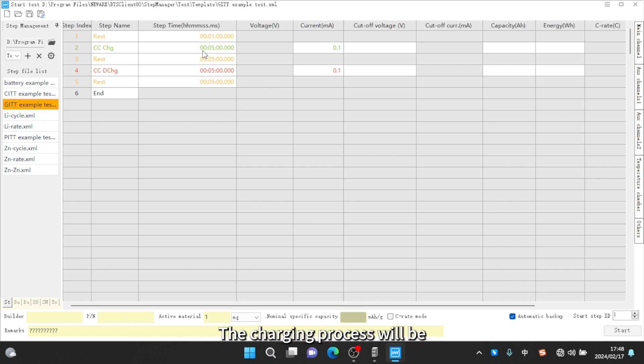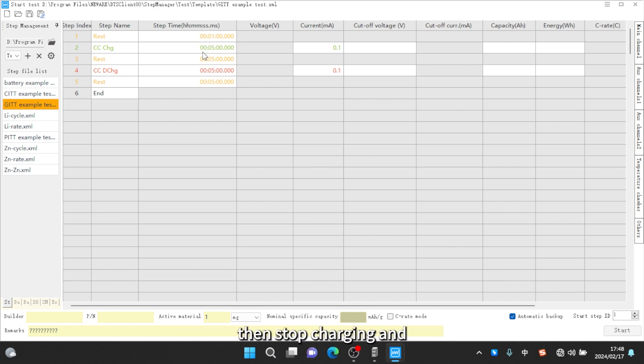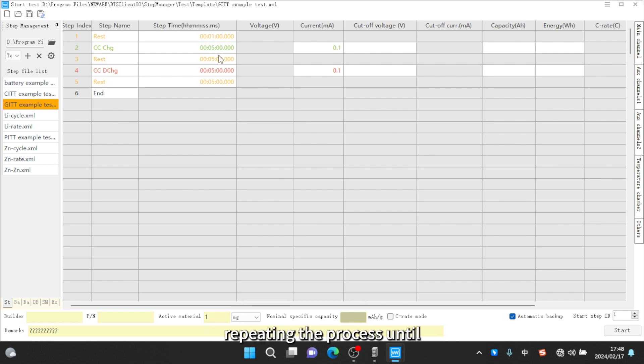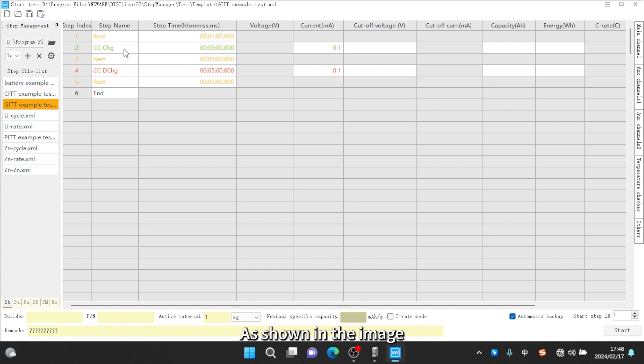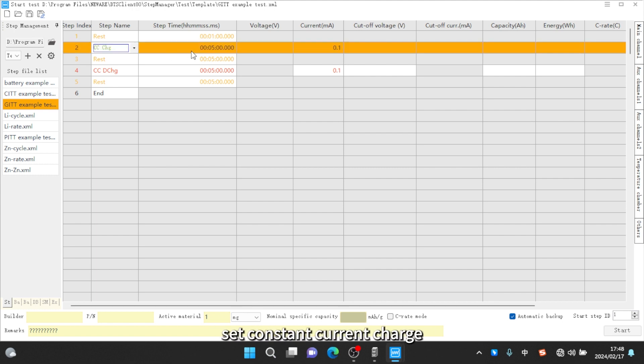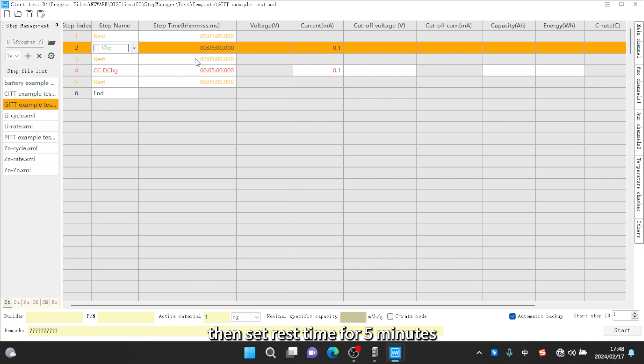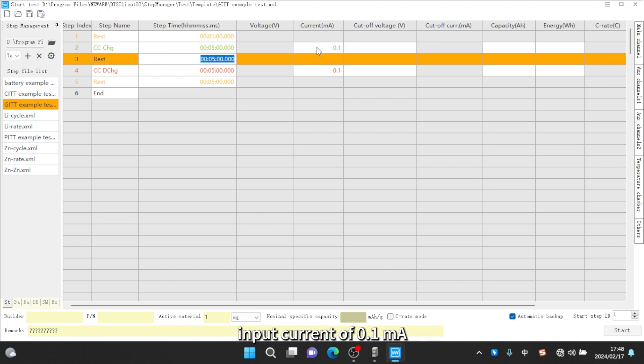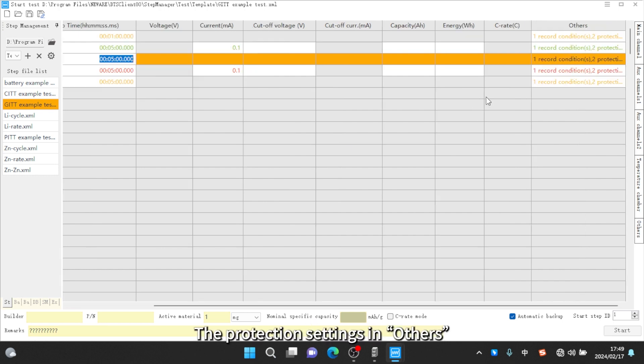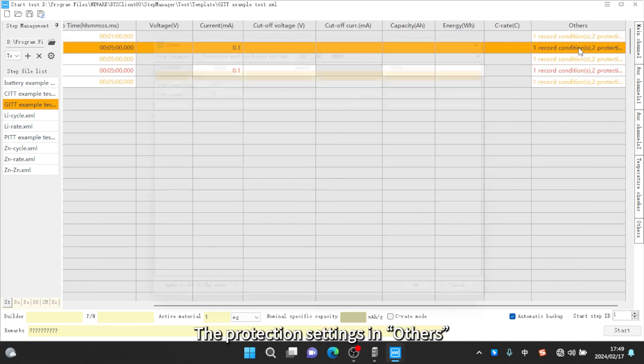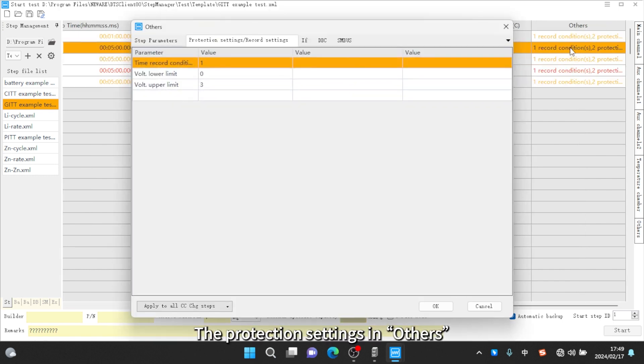The charging process will be set to charge for a certain period of time, then stop charging and leave it for a certain period of time, repeating the process until the set cutoff voltage is reached. As shown in the image, set constant current charge for five minutes, then set rest time for five minutes. Input current of 0.1 milliamps. The protection settings in the others boxes are not necessary to set.